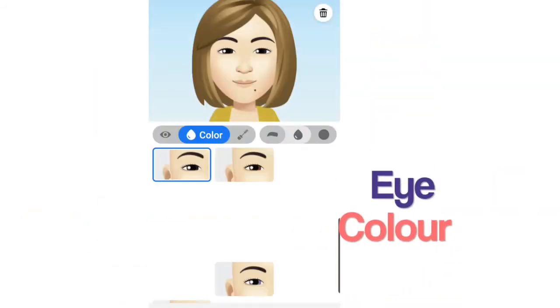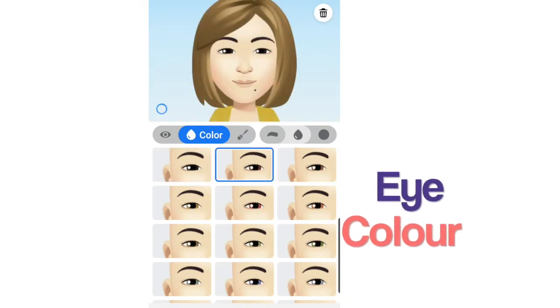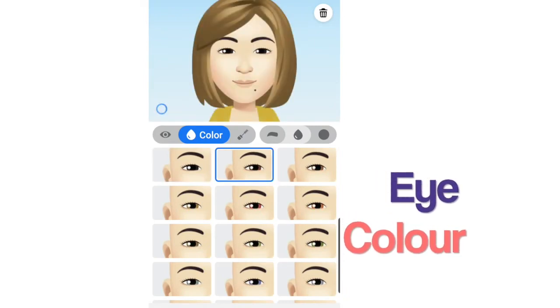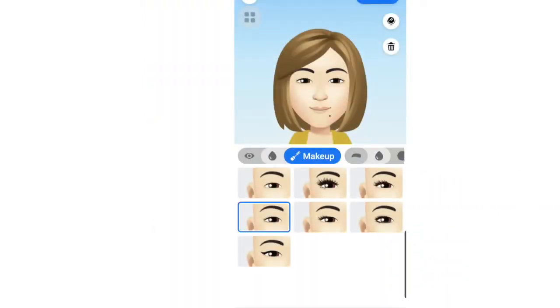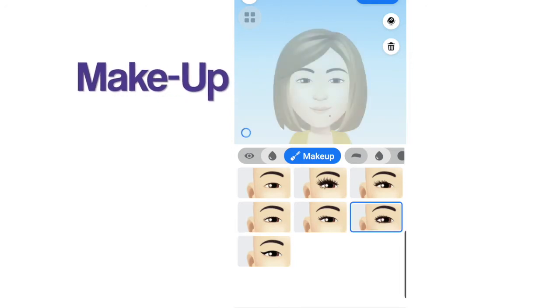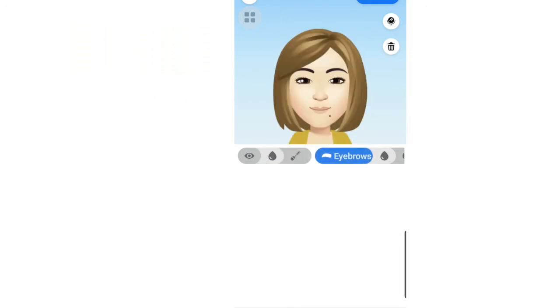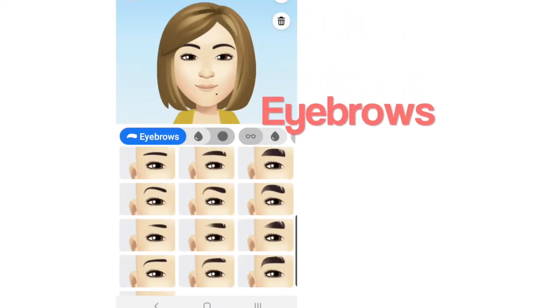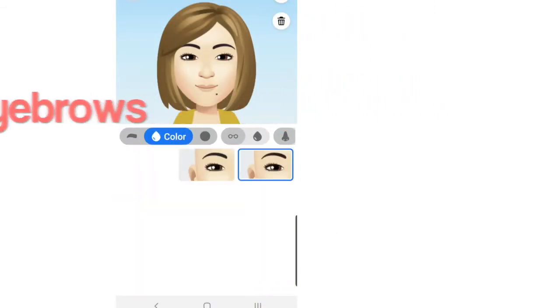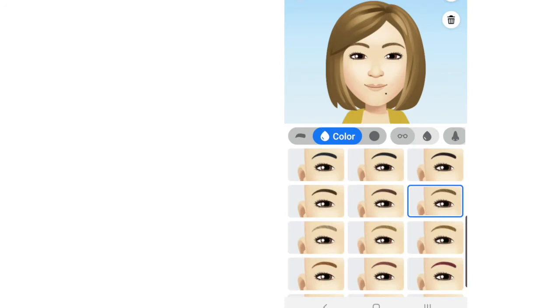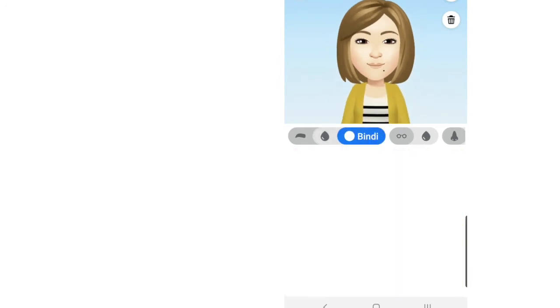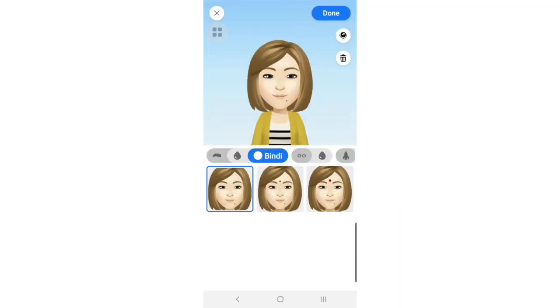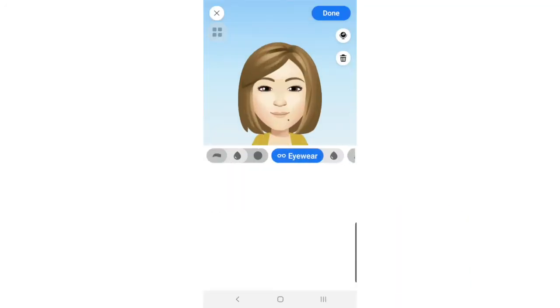And of course the color of the eyes. And to make this pretty, let's add a little makeup. And of course it's not complete without the eyebrows — add a color. Let's proceed to the next. Choose an eyewear if you have any.